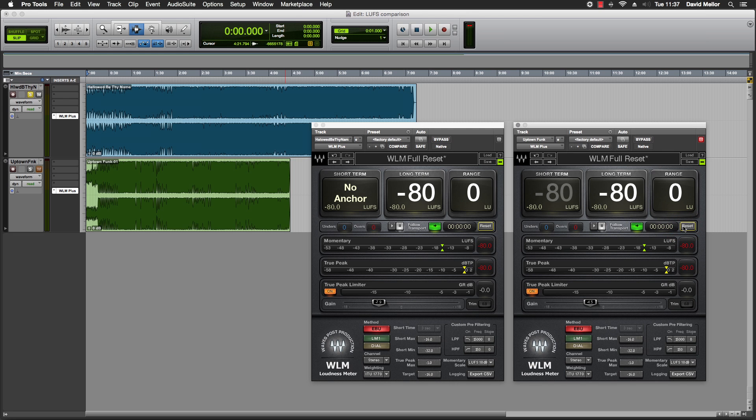So now, if I play them both all the way through again, they should measure the same LUFS level at minus 16 LUFS.